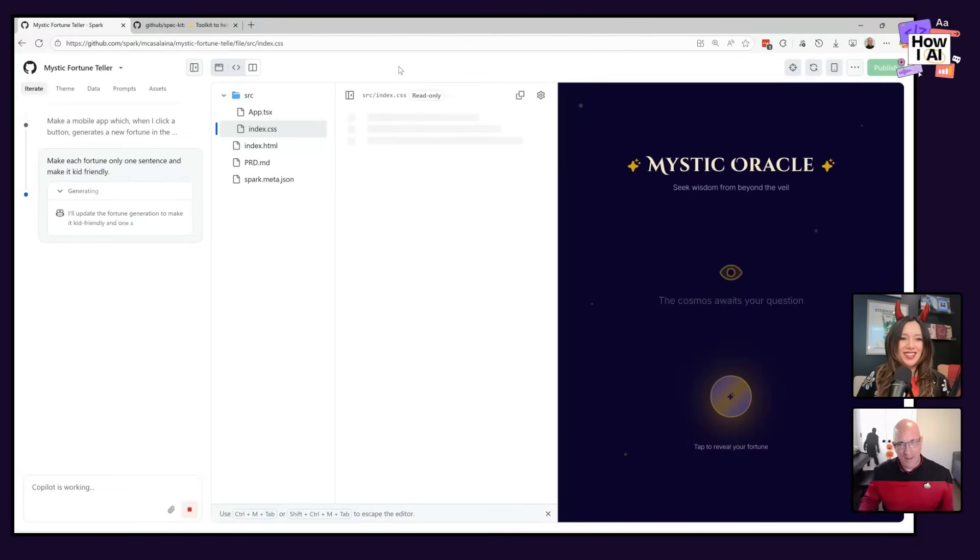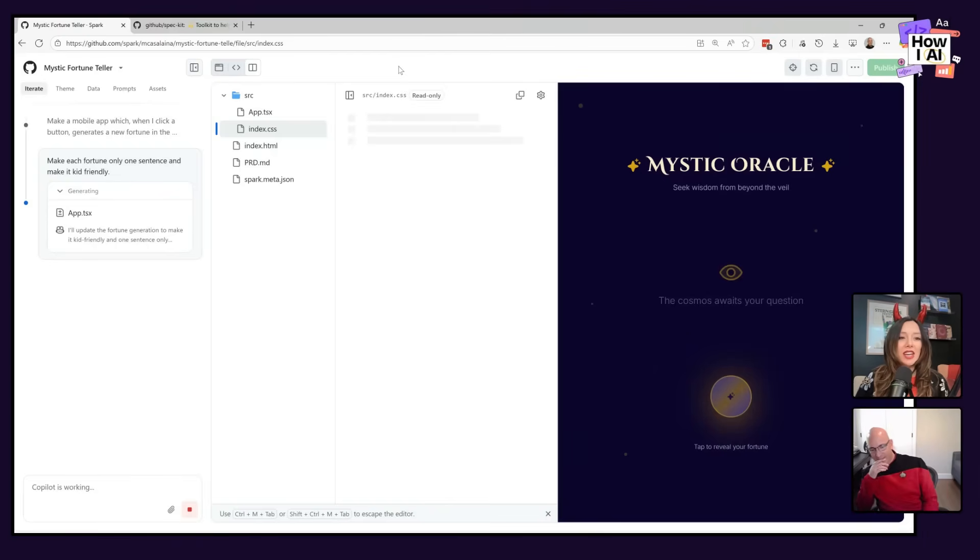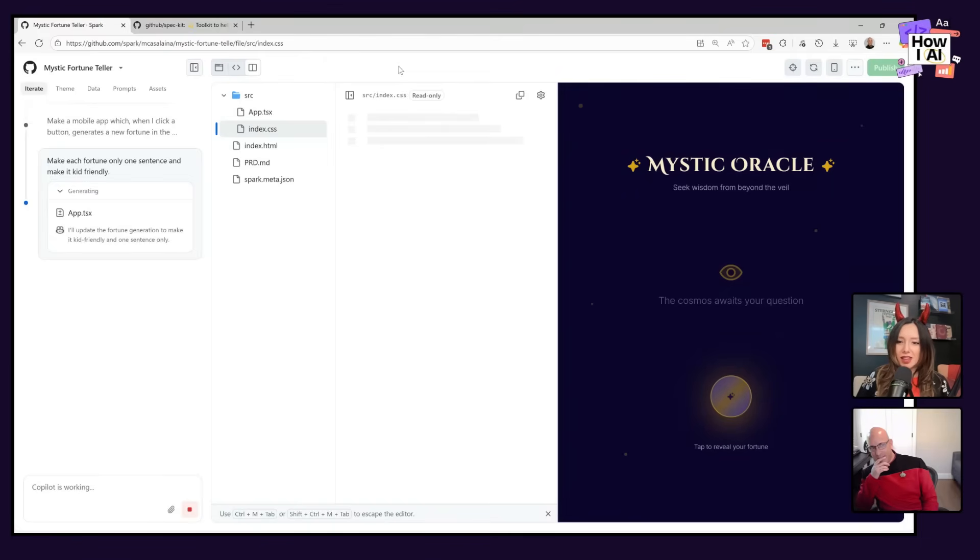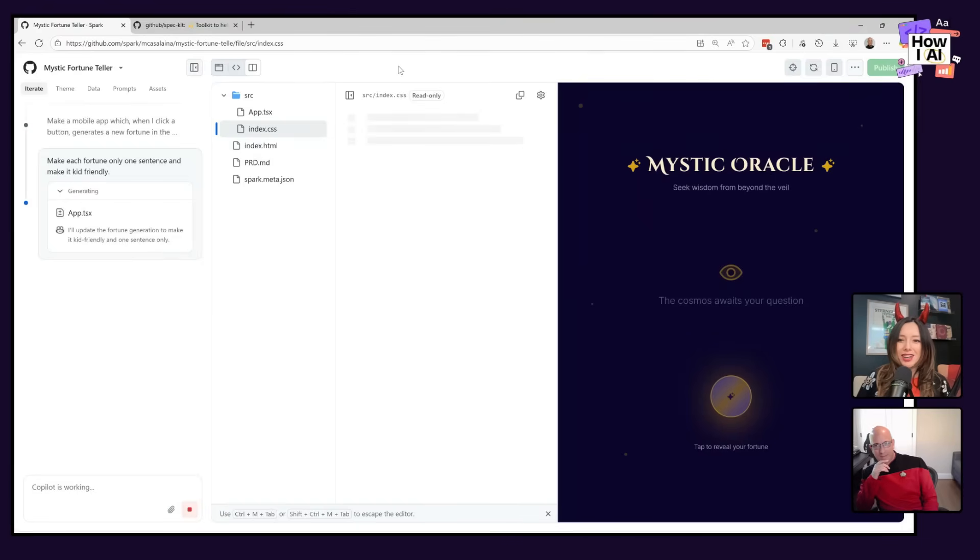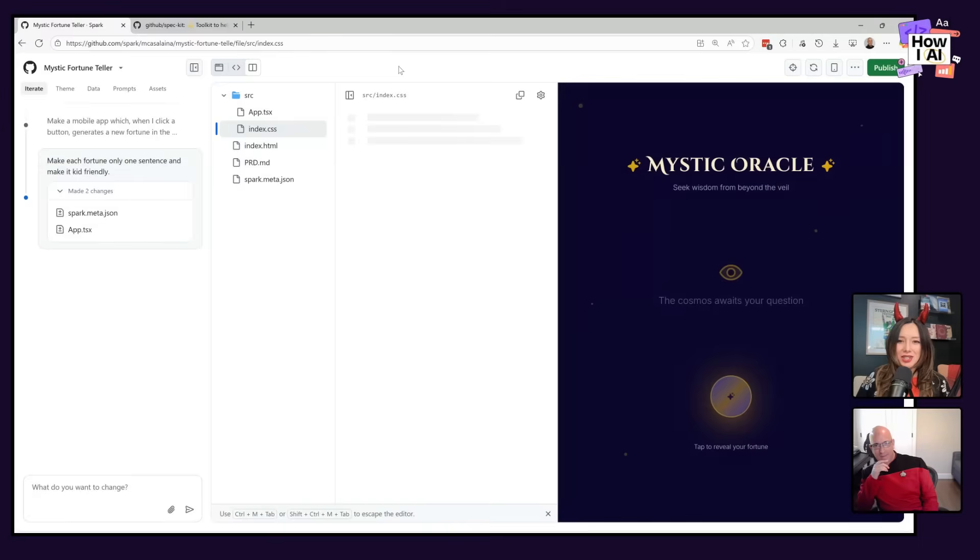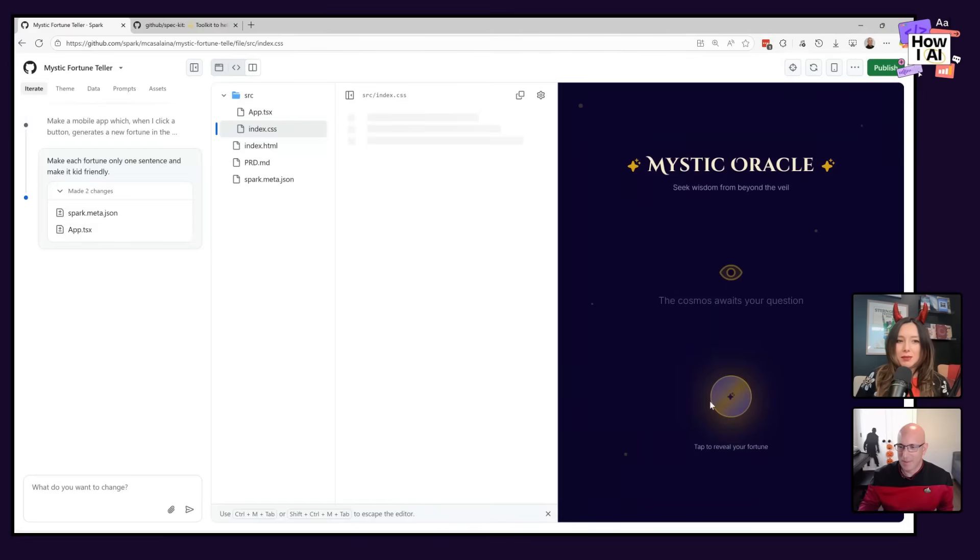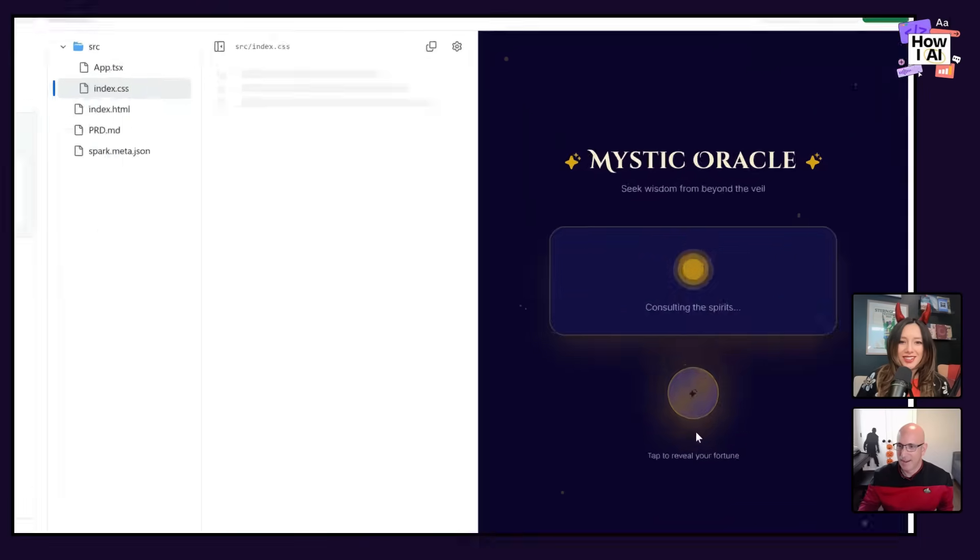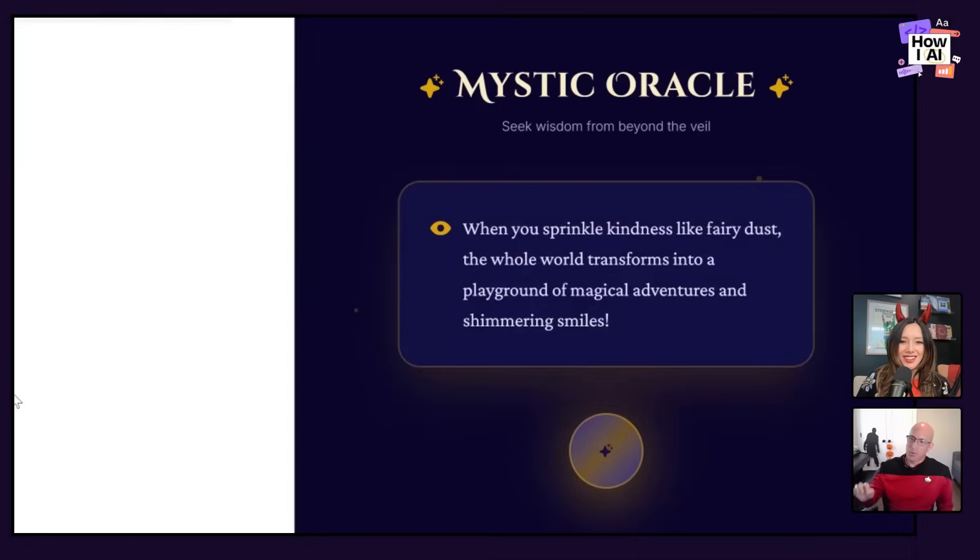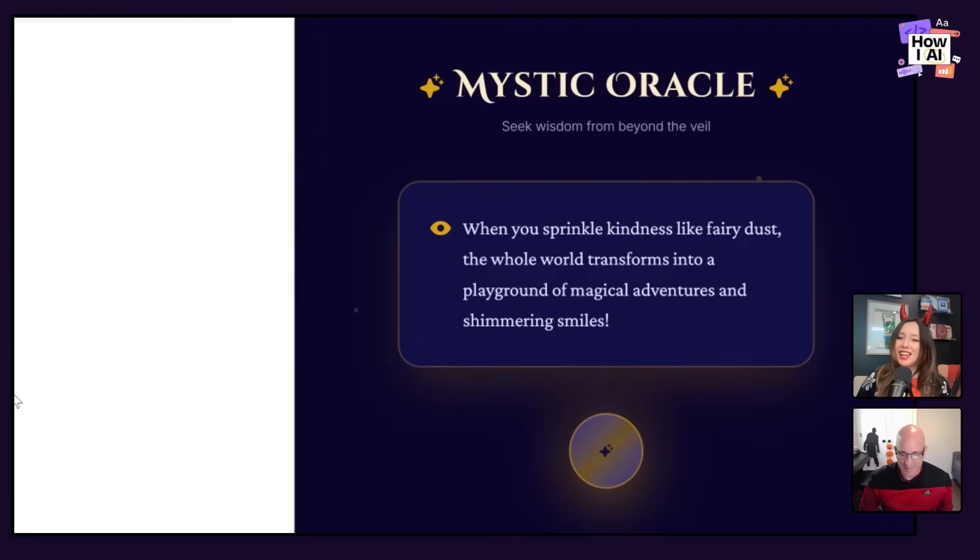I mean, you gotta admit though, it's pretty freaking good on the first try. You know what? I haven't seen this GitHub Spark done live, but the design is actually really cute. So often in these vibe coding tools, you get these incredibly boring designs, but that is actually quite lovely. All right. Let's see. It's done. It says it's done. Here we go. Let's see what happens. Mystic Oracle, what is my fortune? When you sprinkle kindness like fairy dust, the whole world transforms into a playground of magical adventures and shimmering smiles. That is lovely and kid friendly.